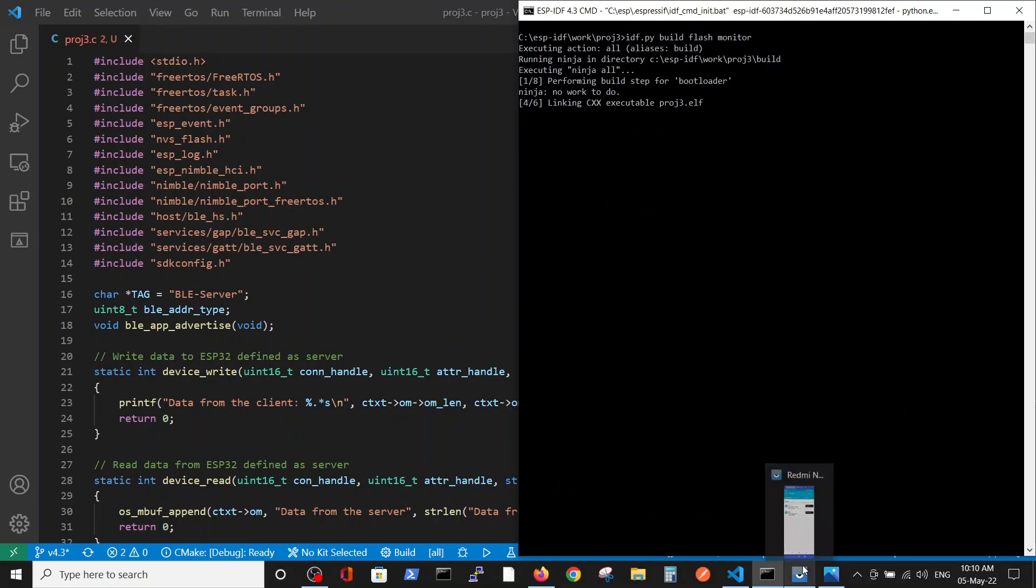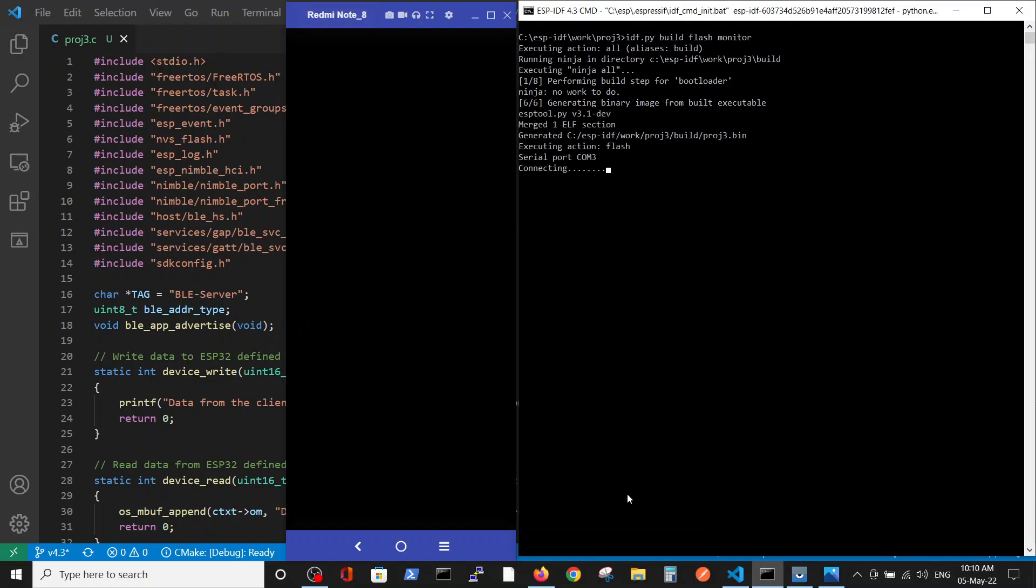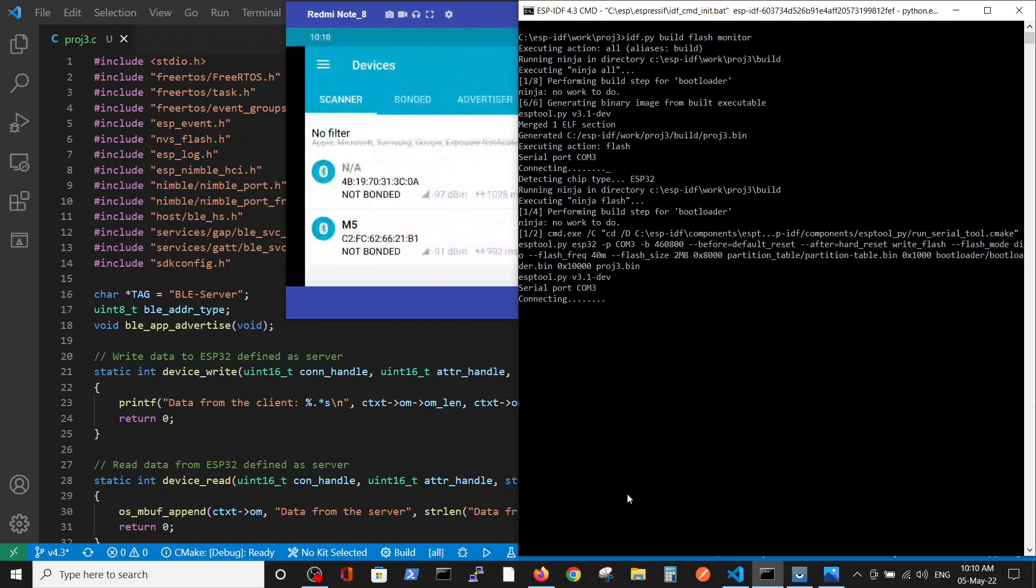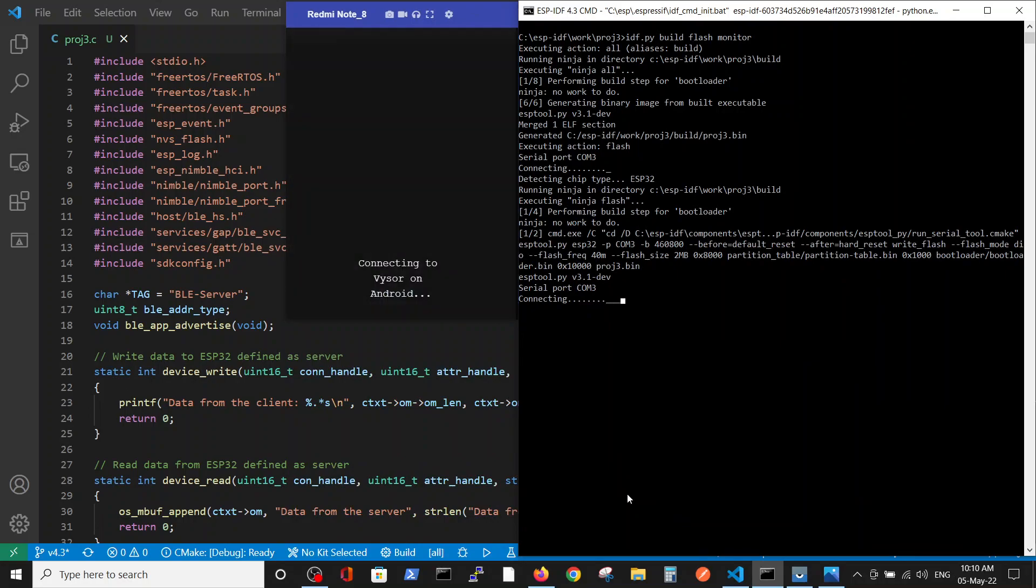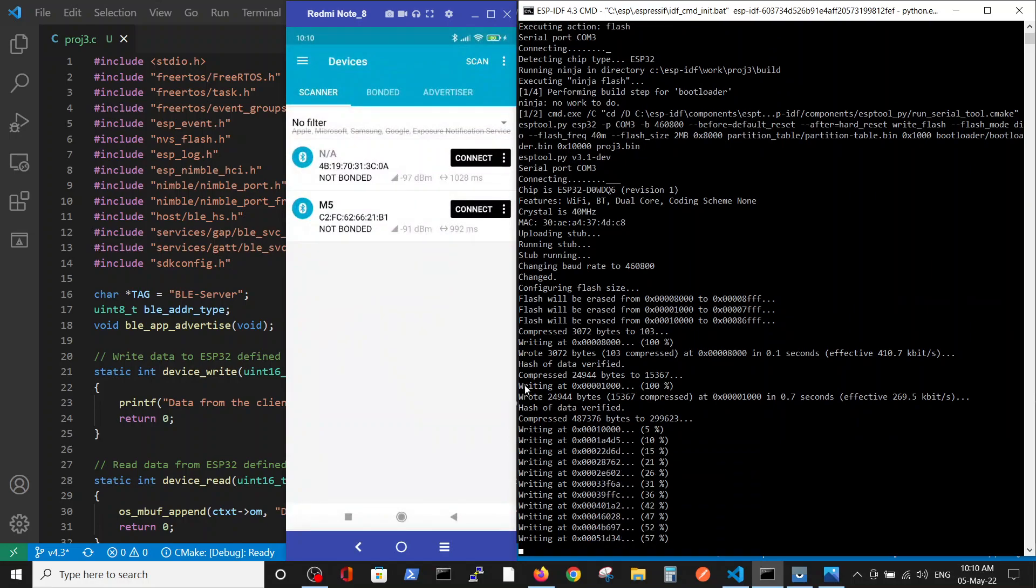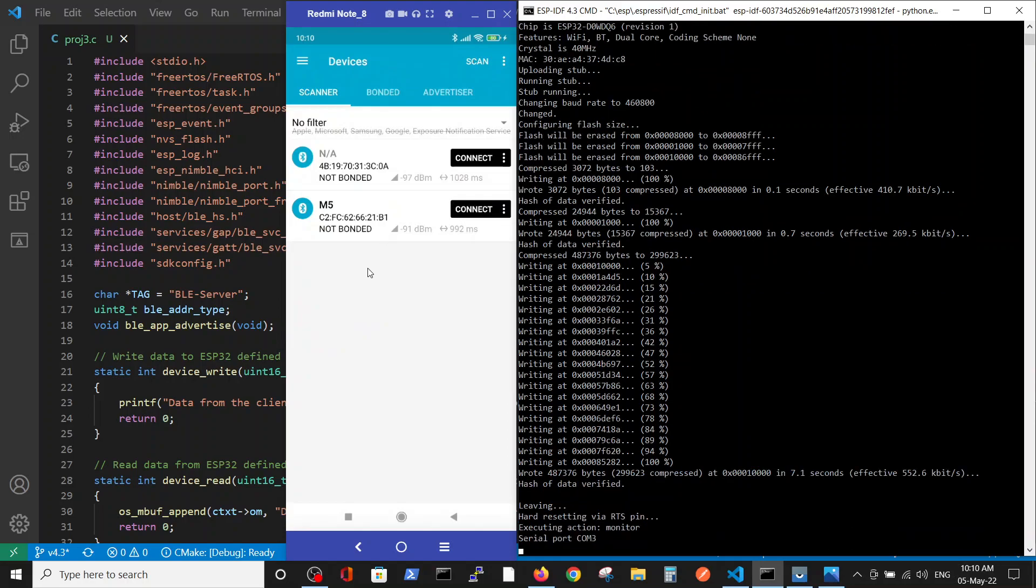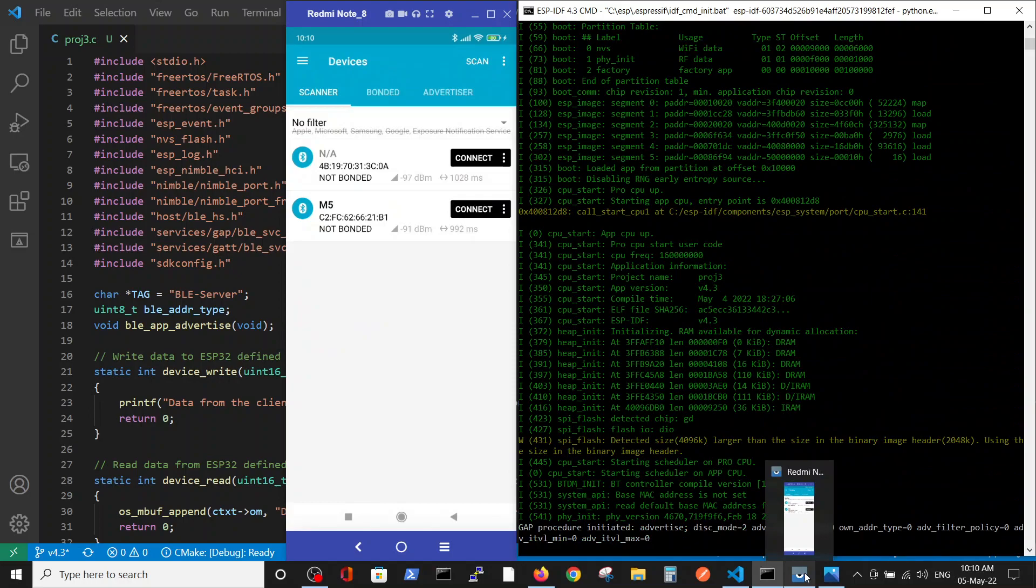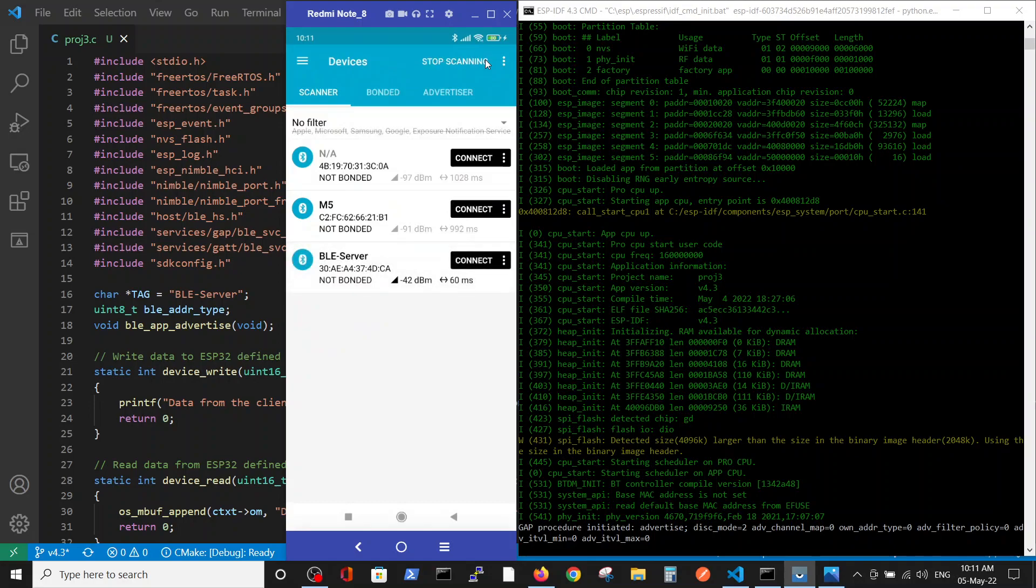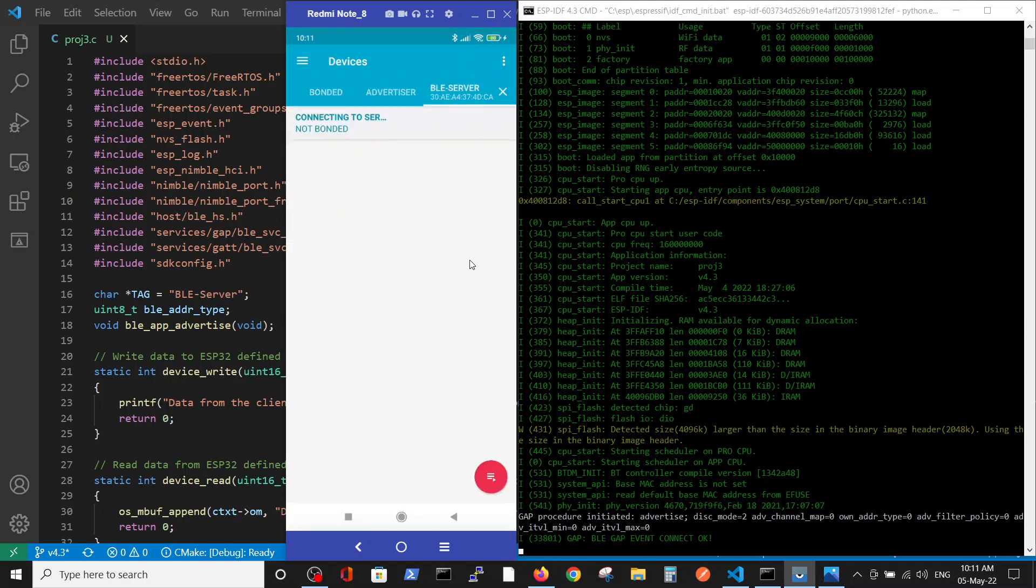On our phone, which we see here, we are using the Nordic software, which allows us to work with Bluetooth devices. We can scan the system. Now you see that our device is ready and here BLE server is our device.